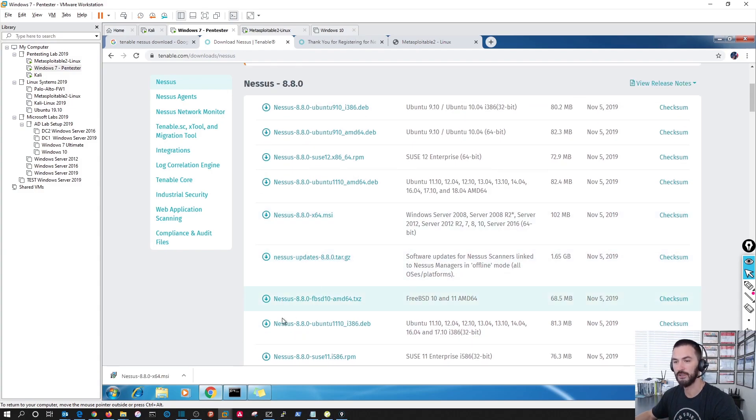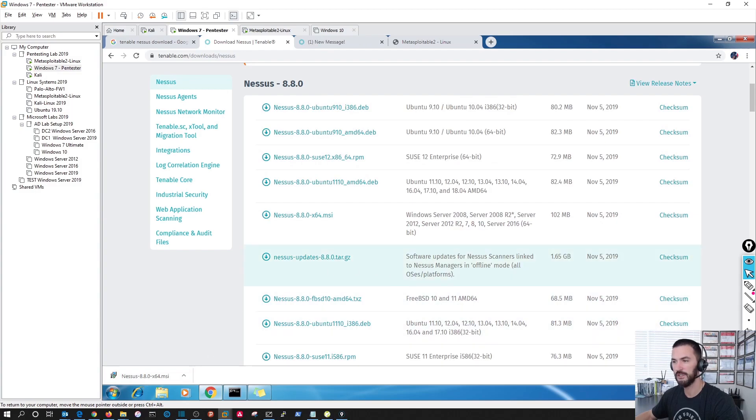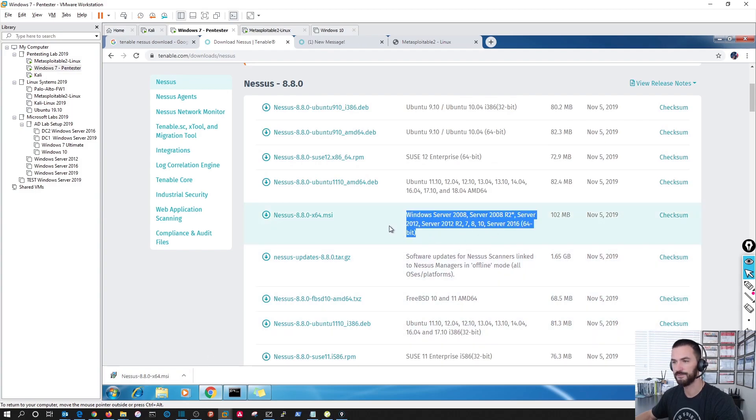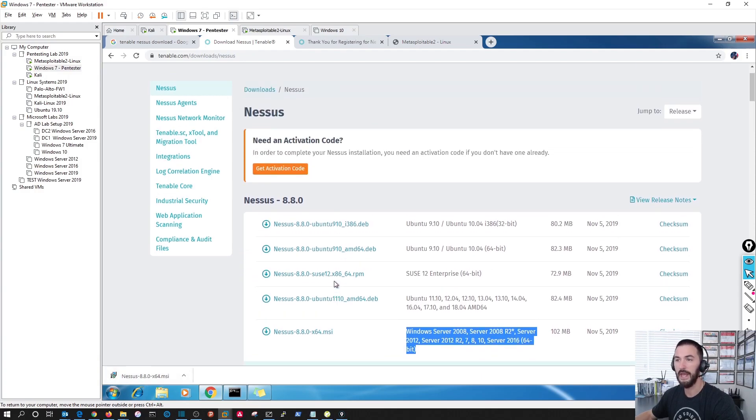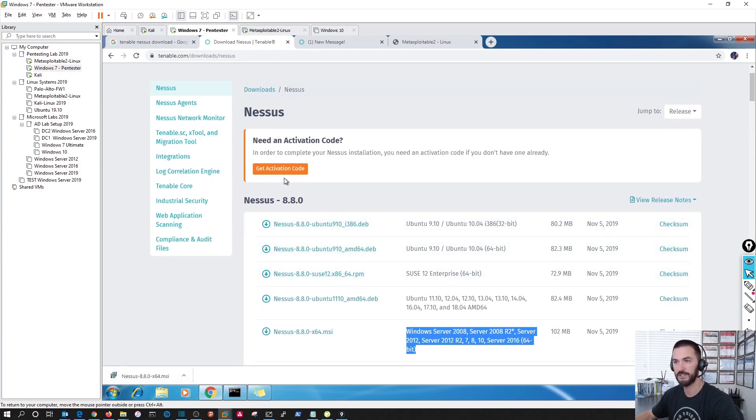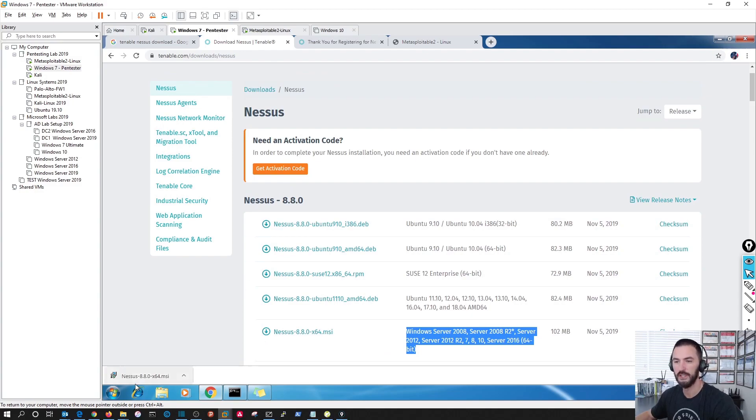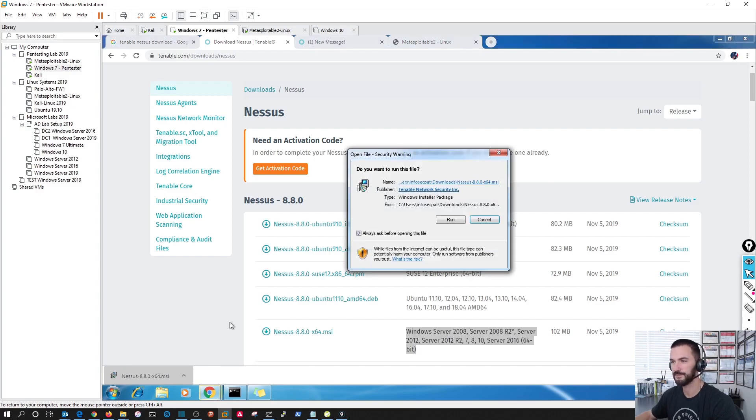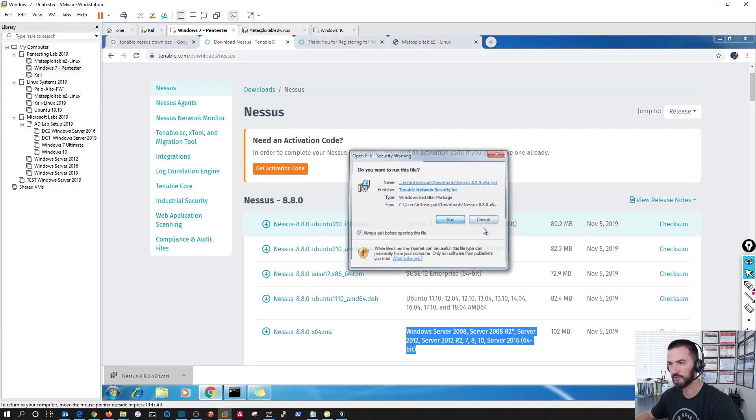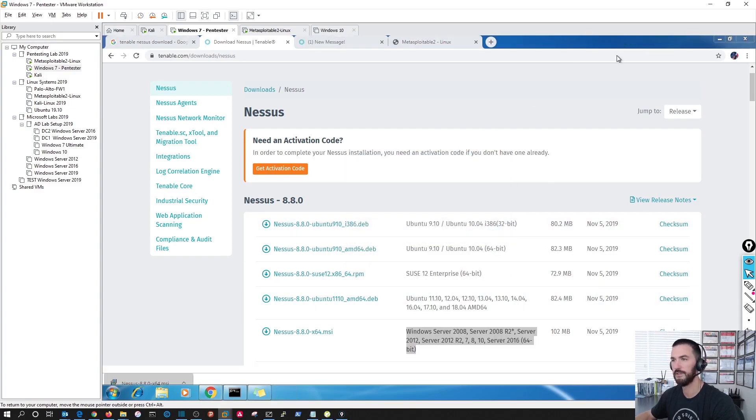In my case, I downloaded the Windows version. So the Windows version is right here. And my install is right here. And you're going to need an activation key. And this is a brand new install. So we're going to go through it together. Let's run this.